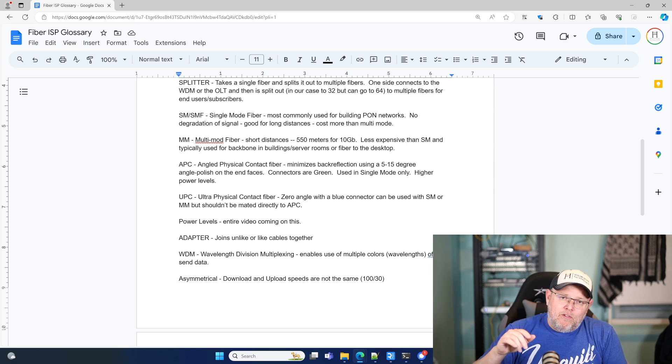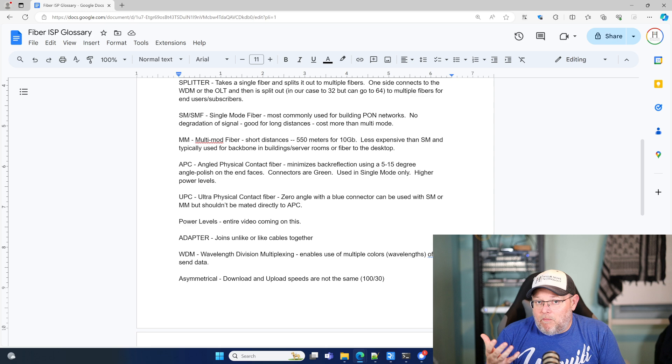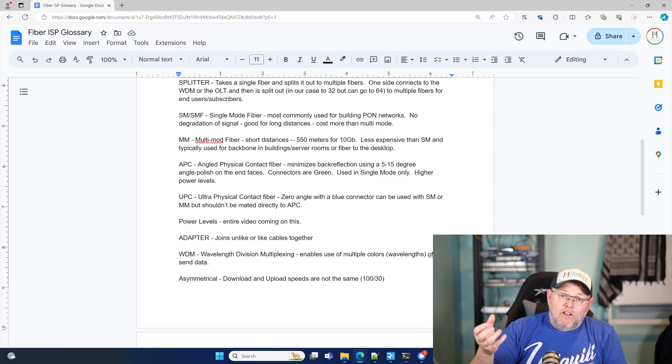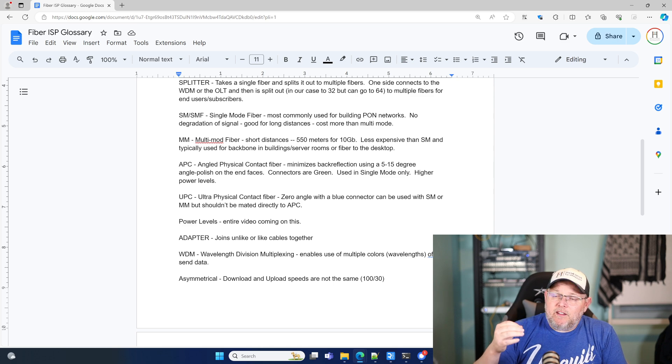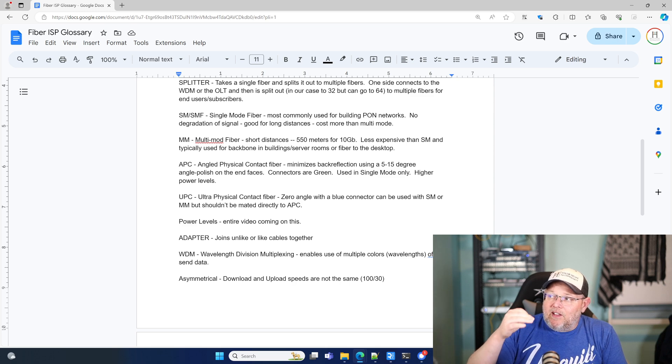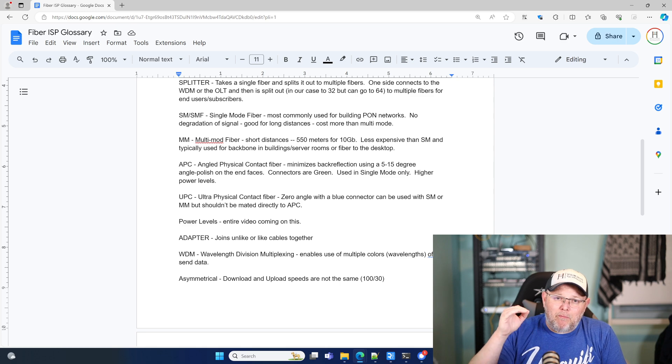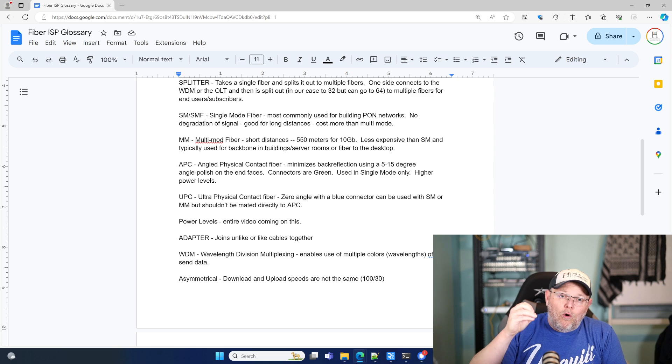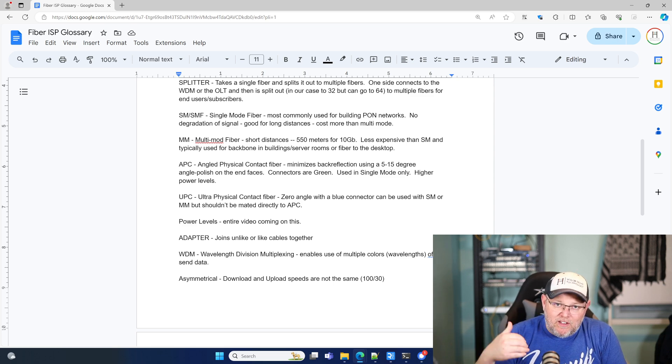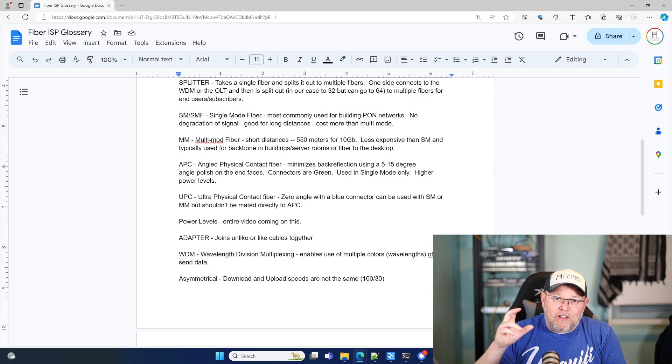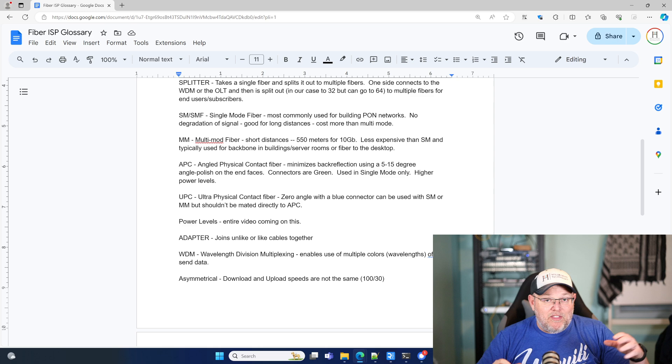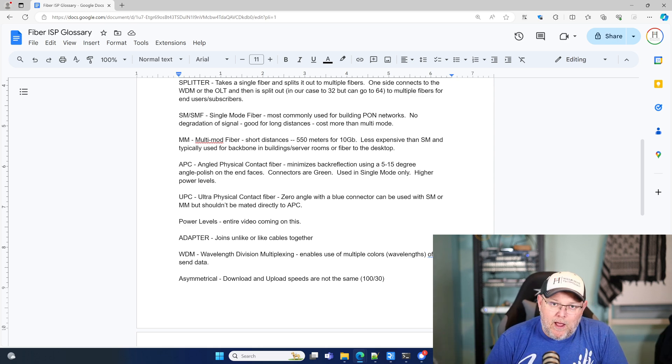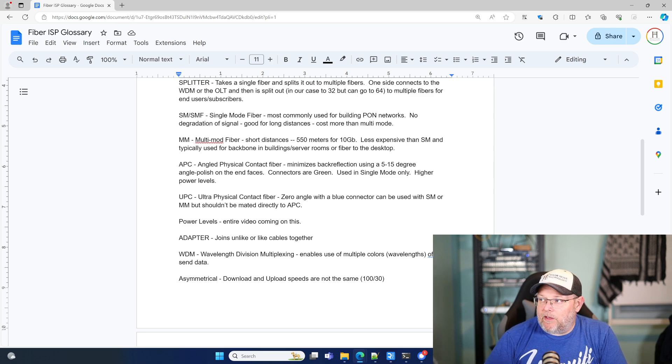Multi-mode fiber, which a lot of you are probably familiar with. It's good for shorter distances. So 10 gigs, you can go up to 550 meters at 10 gigs. It's less expensive than single mode. And we typically use that for backbones and server rooms in buildings or going fiber to the desktop because it is much less expensive. And we'll look at that later on when we start looking at the prices of everything and the modules and how everything fits together. You'll notice right away a price difference between the two different types of fiber that we're dealing with.